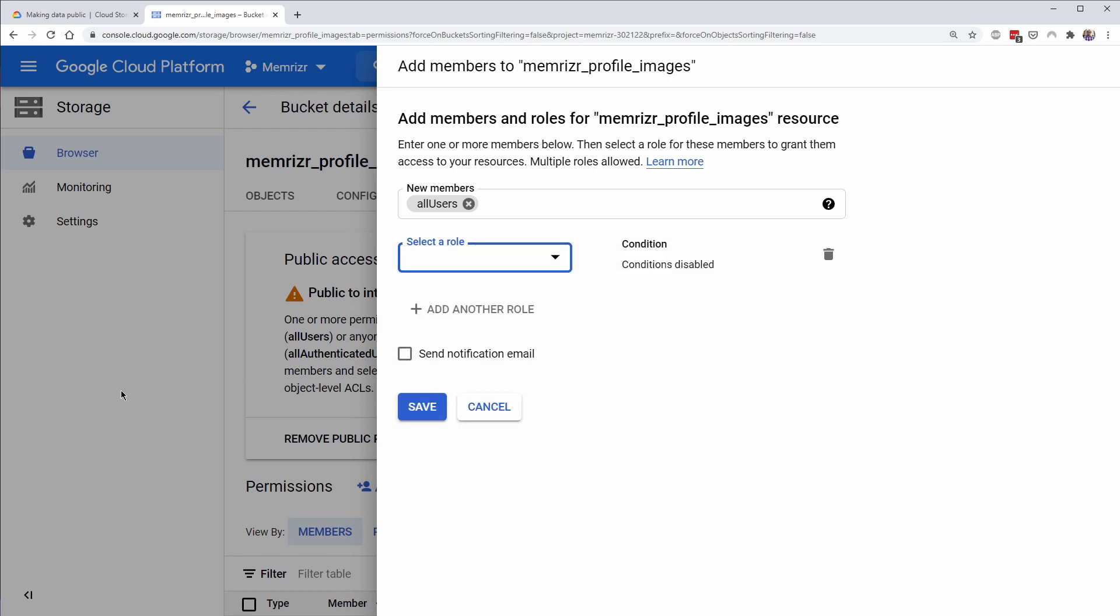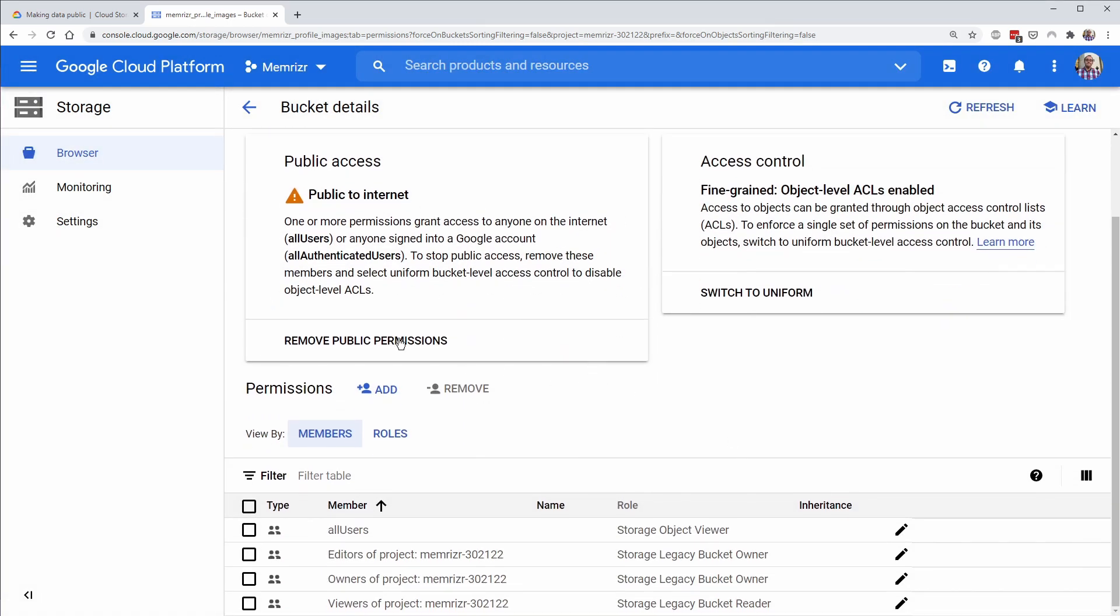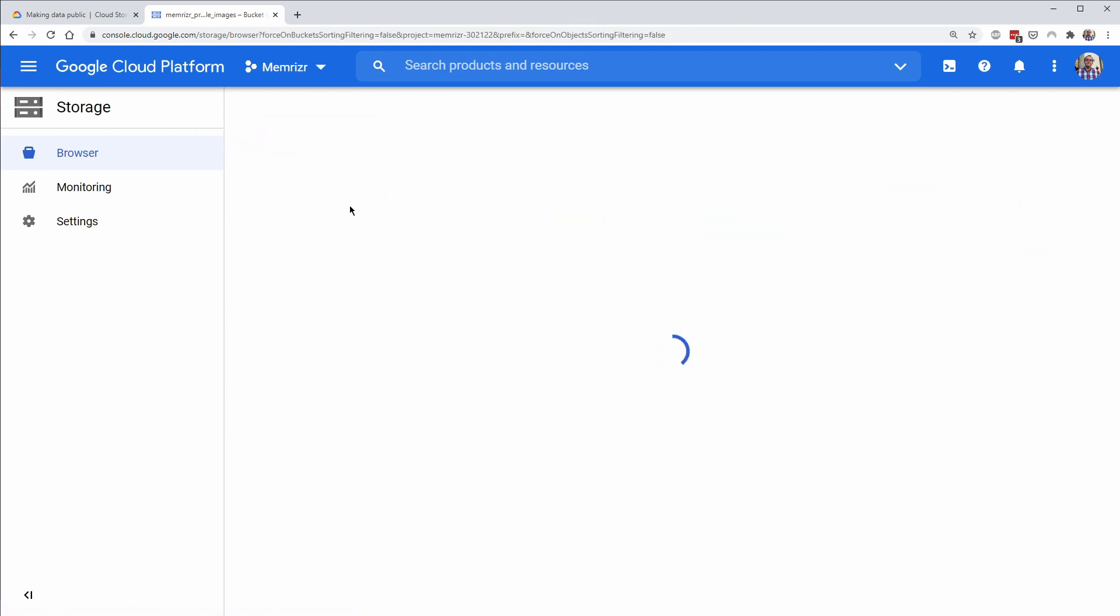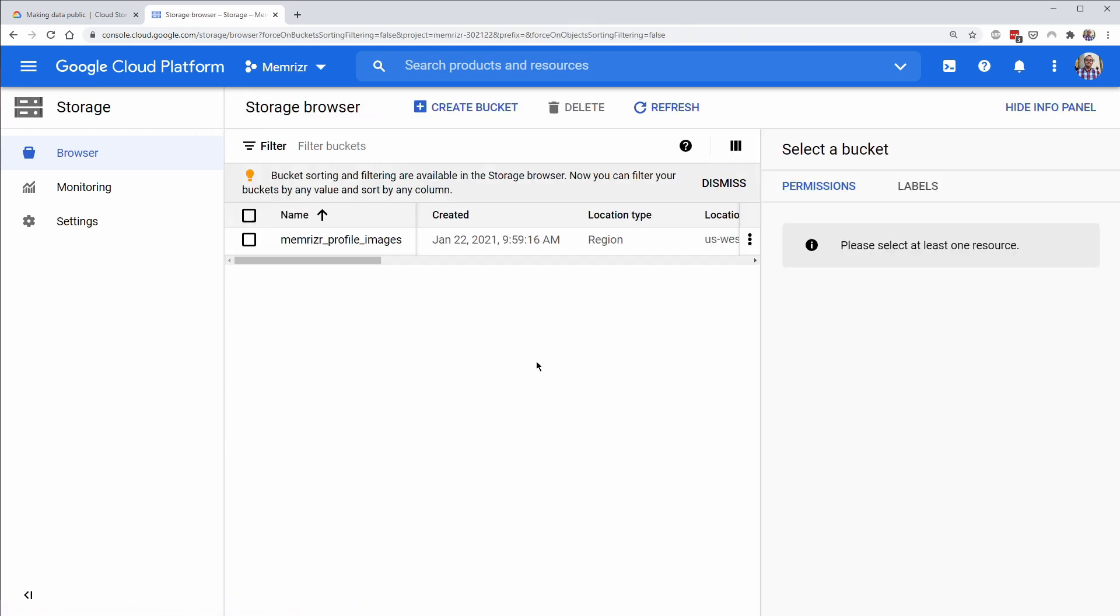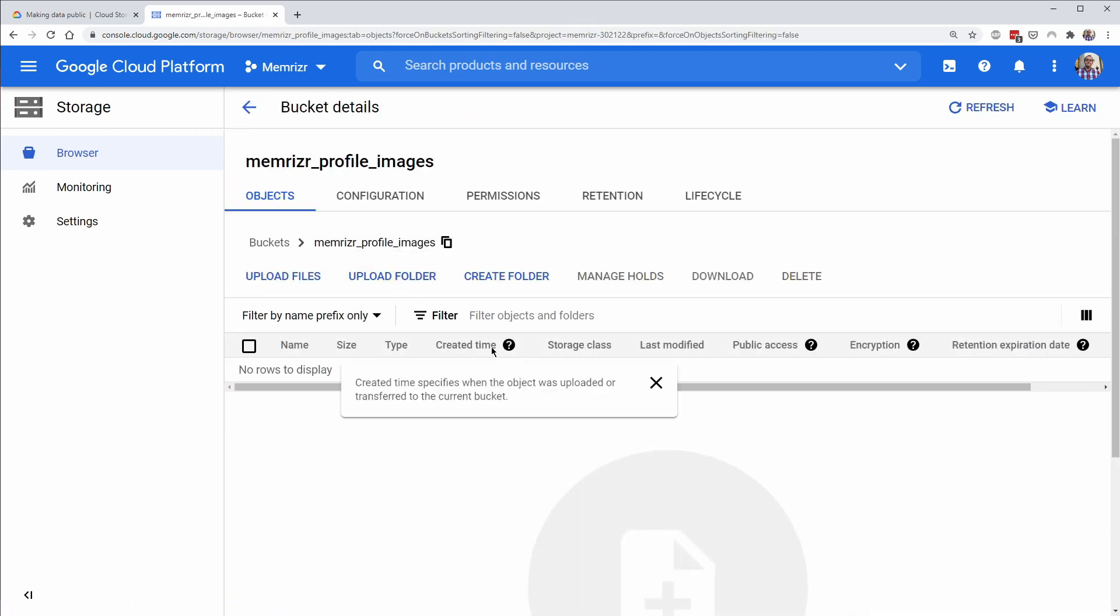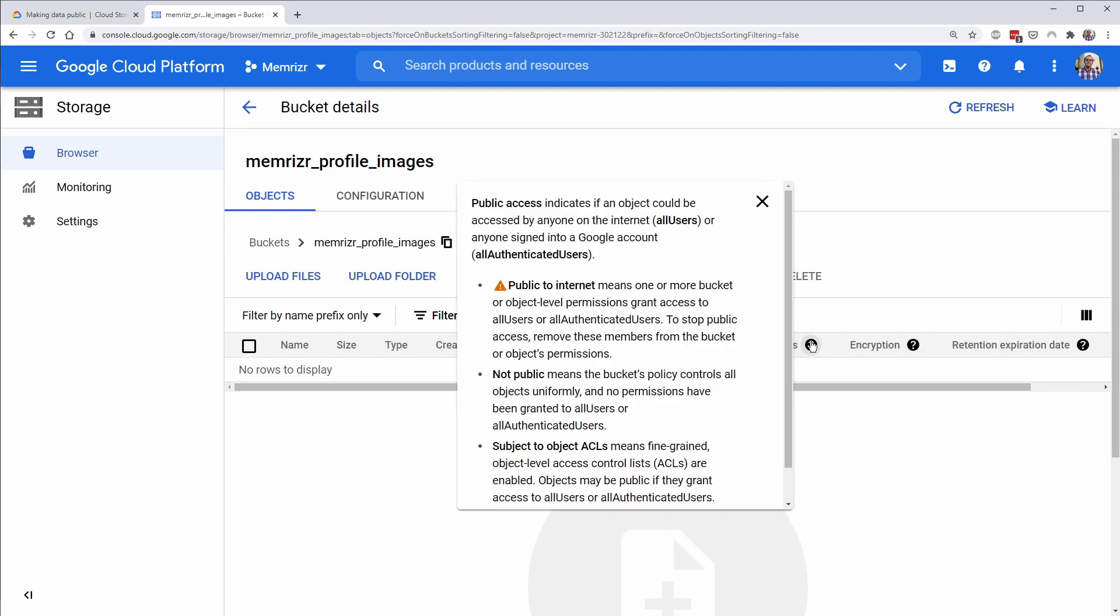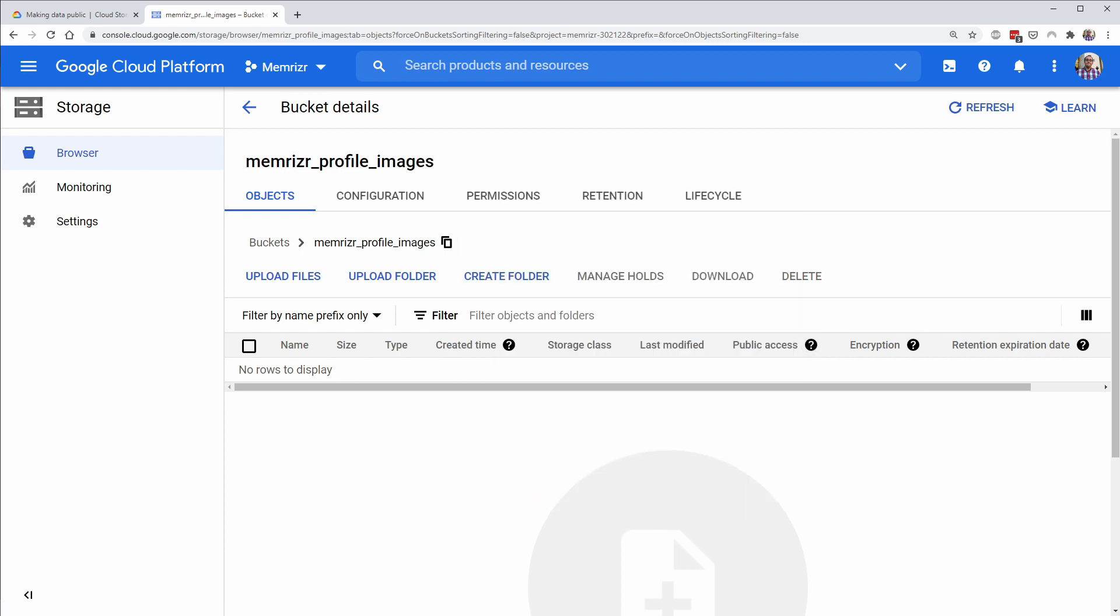And once you save that you should get a warning that you have public access to the Internet. And then if we go back, once you upload photos you should see your photos in here. And you should see a little warning that they are public to the Internet and a URL for it.